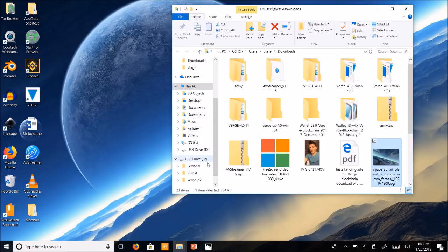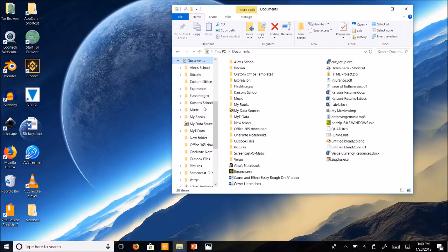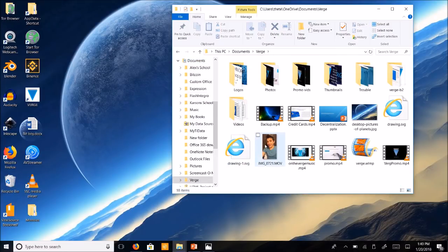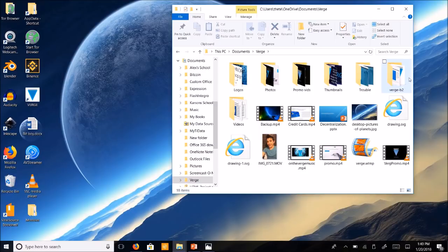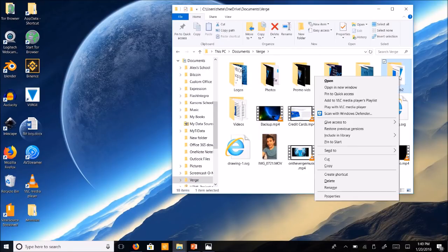Let's see here. So I have it saved in here. It's the Verge-B2 folder. That's your wallet folder. So you're going to want to copy that.